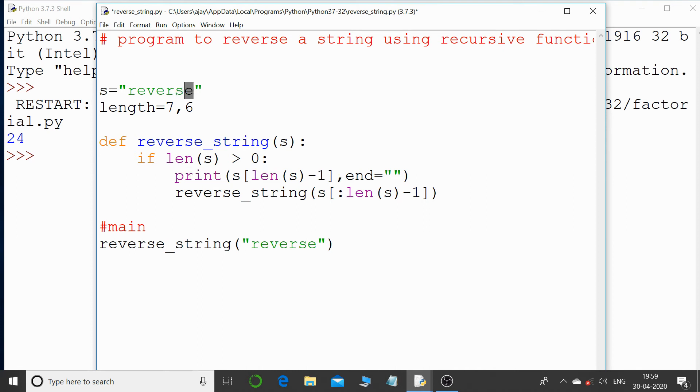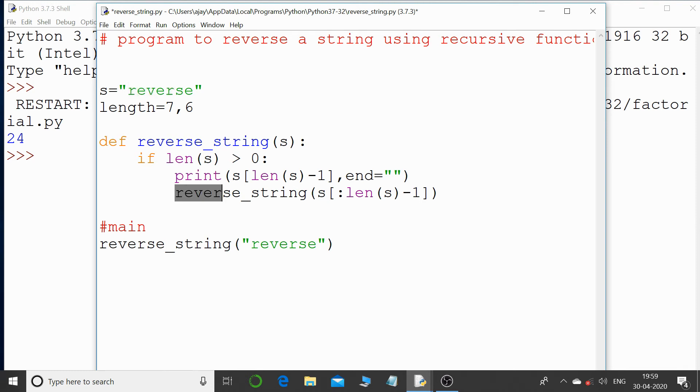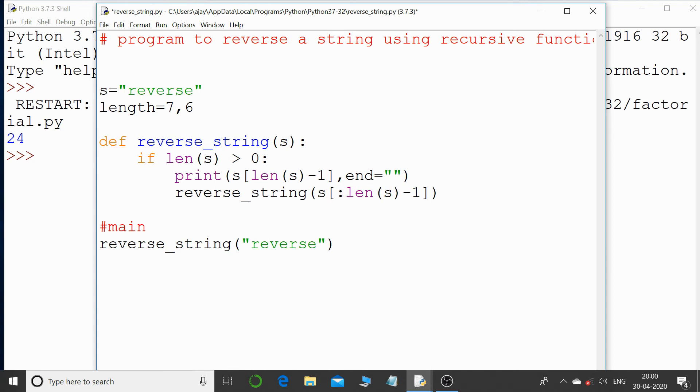And again then what I'm doing is again I'm just passing this much of string, that is r-e-v-e-r, using this particular string slicing method. That is starting is nothing, that is 0, and len of s that is 6 minus 1, that is 5, so it will go one less, 0 to 4.